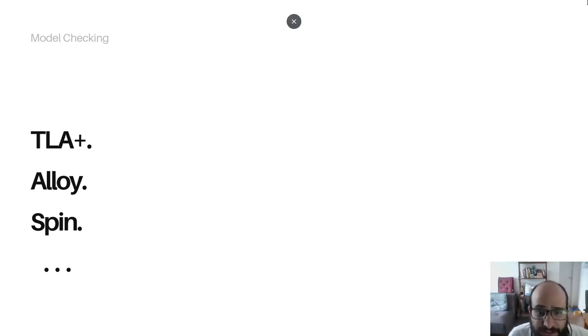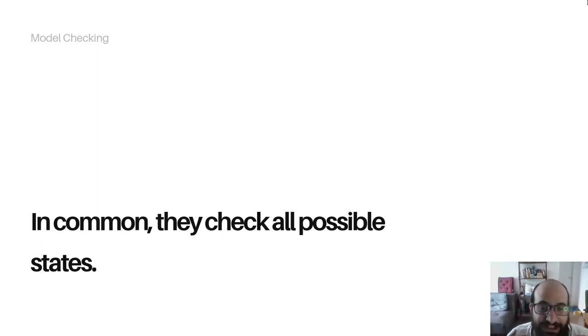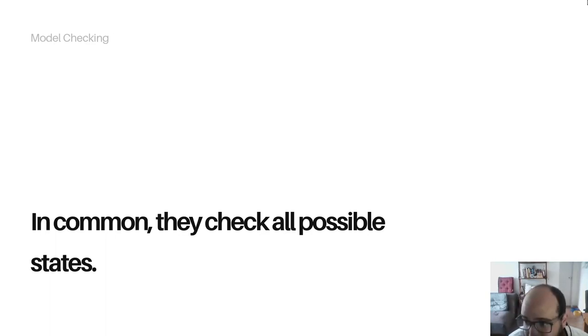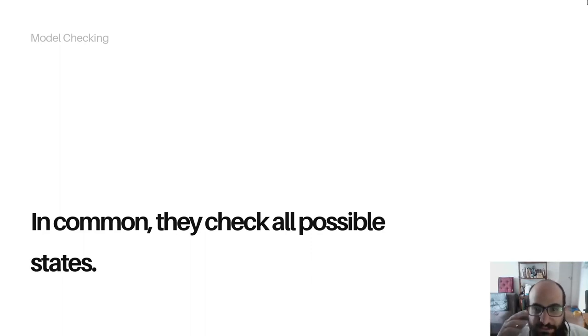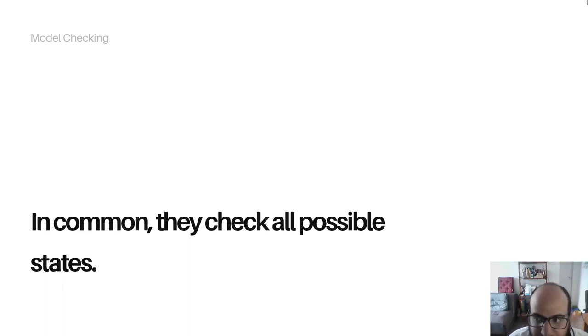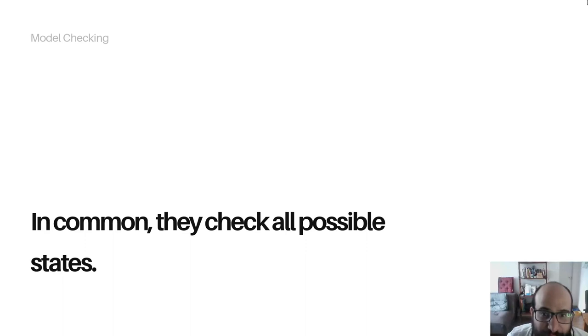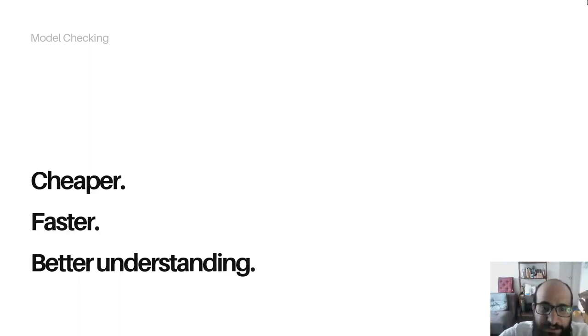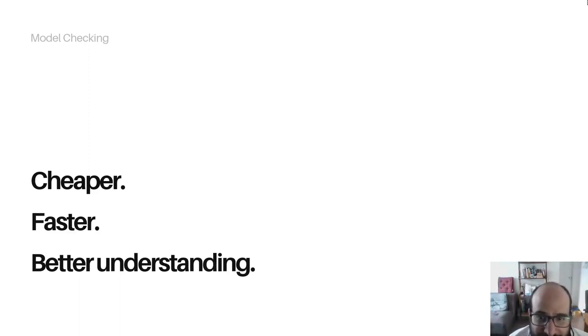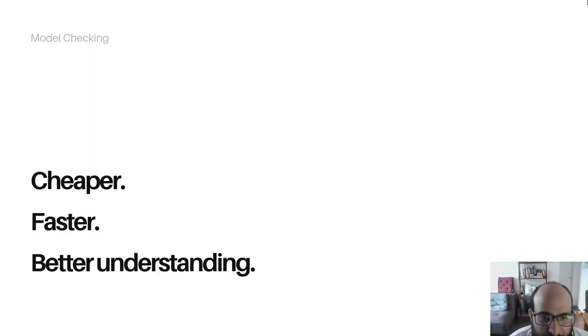So they have in common that they check all the possible model states. Sometimes it can take a while because if you have many states, it can take hours or days to run a model checking. But I think we can agree that it's much less states, much less possible states than what we have in our implementation. In implementation, we have less control about the variables than what we have in abstraction. And as we don't have to write real code, it's cheaper and faster to iterate over your design, over your understanding of the system. And while you write the specification, even if you don't run model checking, you will have more knowledge, more understanding about the properties of your system.